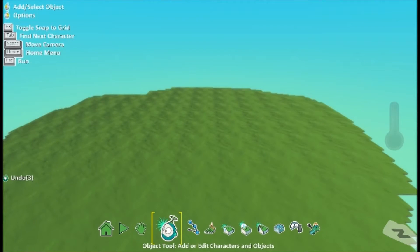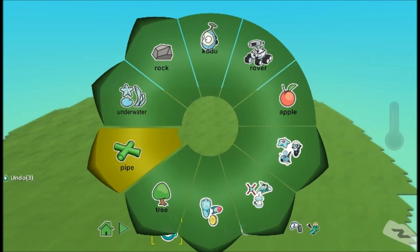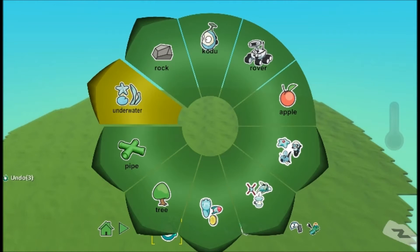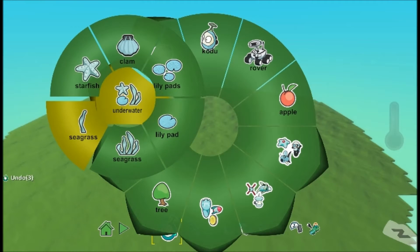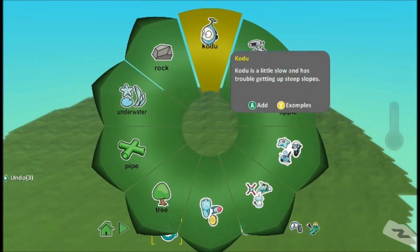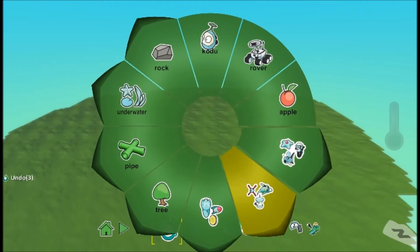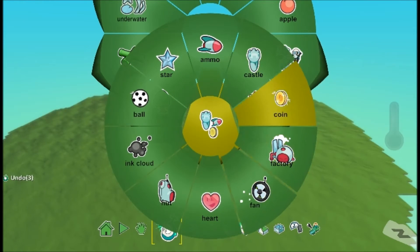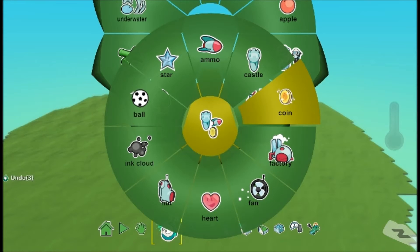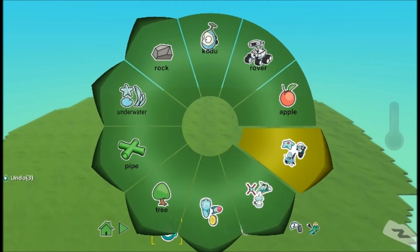So first of all, I'm just going to show you what this is. And this is all the stuff you can actually add to the world. You've got pipes, trees, different types of trees, different types of pipes. You can put things underwater as well. Rock, Kodu — that's one of the things you control — Rover, that's another thing you can control. Apple, and you've got all buildings and stuff. You've got coins, hearts, balls. You can program the heart and the coins so when you get a coin you can get points, and with the heart you can get your life up if you add life on.